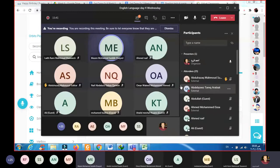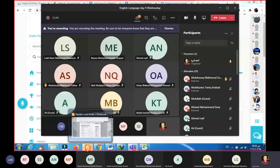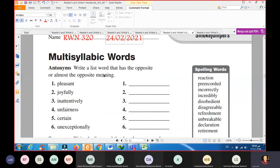So, anyways, please open page 320, write the date of today, 24th of February.